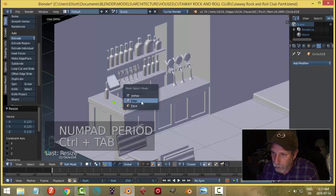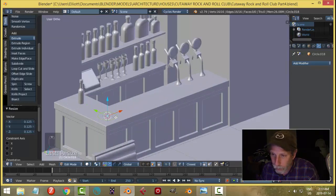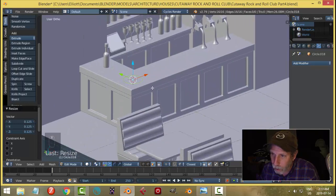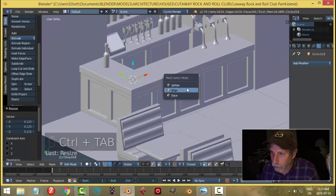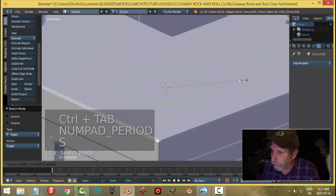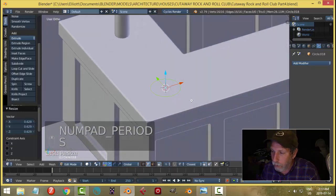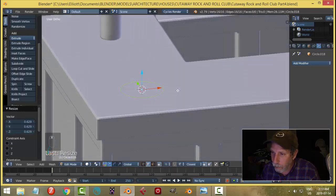When there's no face on there, it's just edges and vertices, so you can't hit the period key to switch over to something like that. Okay, so we'll do that and we are going to extrude it up.